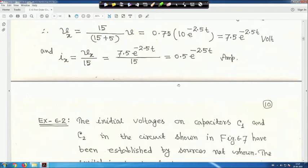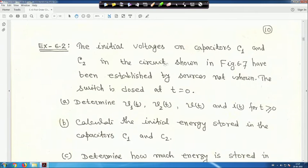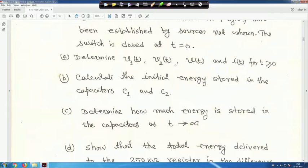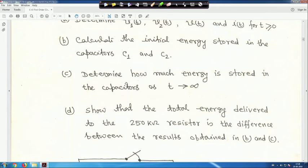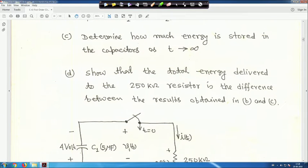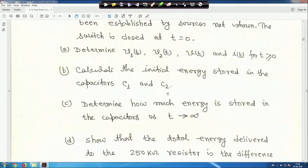Next example: the initial voltages on capacitors C₁ and C₂ have been established by sources not shown. The switch is closed at t equals zero. We need to determine V₁(t), V₂(t), V(t), and I(t) for t greater than zero; calculate the initial energy stored in C₁ and C₂; determine the energy stored as t tends to infinity; and find the energy delivered to the 250 kΩ resistor.